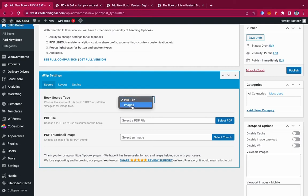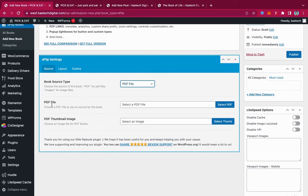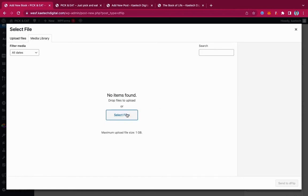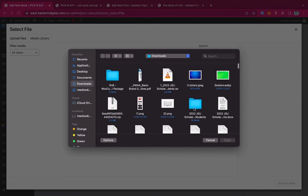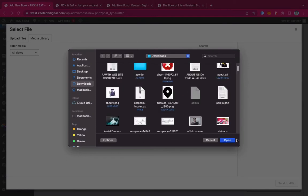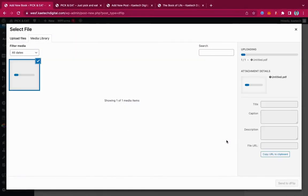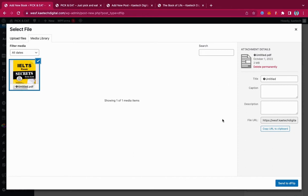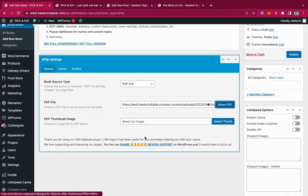For the book source type, you can choose images or PDF. We're going to select PDF. Click 'Select PDF' to upload your file. I'm going to upload the file I have. This file contains around 112 to 120 pages and is about two megabytes in size. Once it's uploaded, select it to set it as the flip book source.